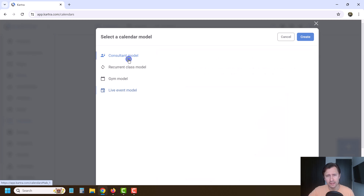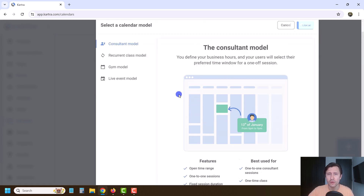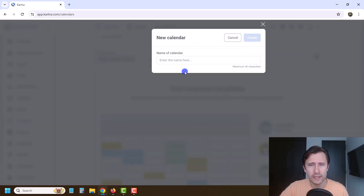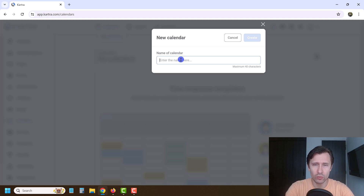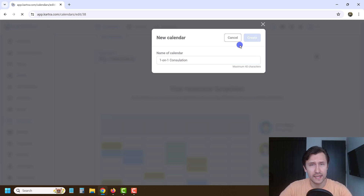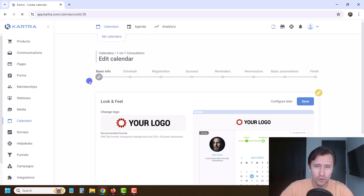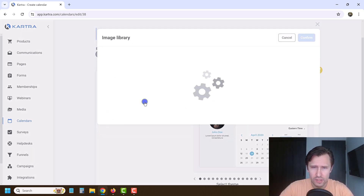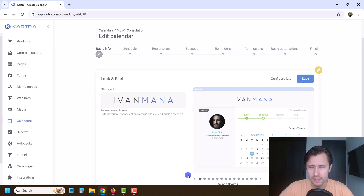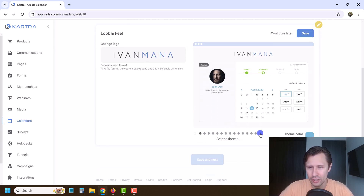We're going to go with the consultant model. Let's suppose we want to offer a paid consultation — like a one-on-one Google Ads consultation, for example. We'll click on create, give it a name — let's say 'one on one consultation.' That's the name of our calendar for our reference. Then we go from left to right. So let's add our logo so it shows up at the top. Click the little checkmark here, click on continue.